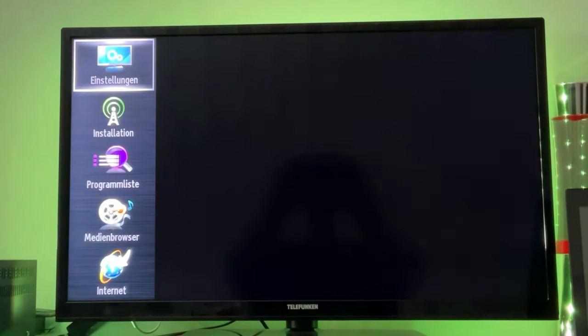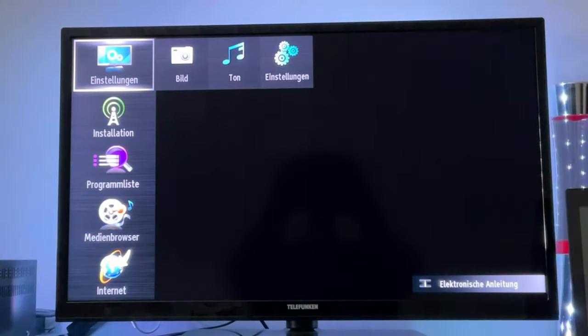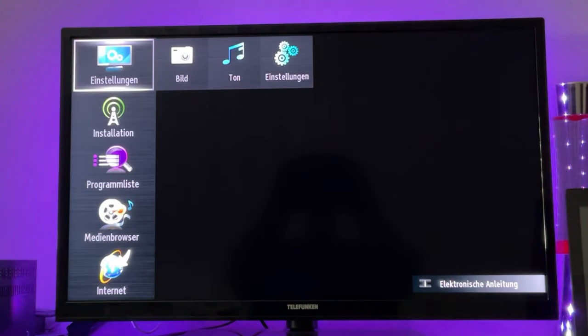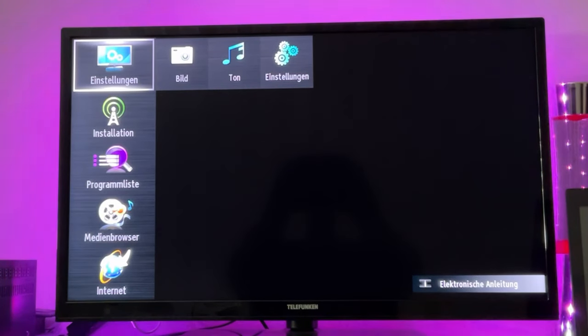And then we need to enter the following code on our remote: 4725. Just enter these numbers.